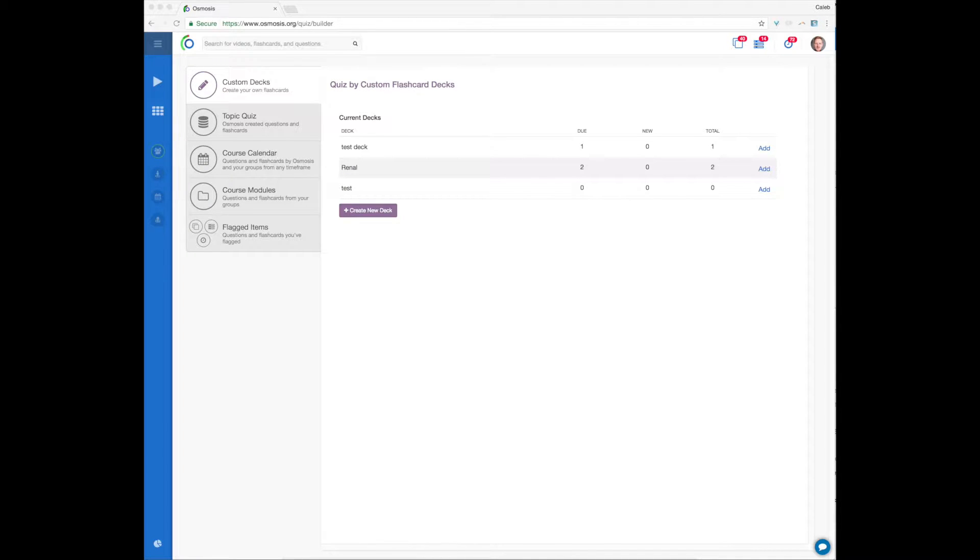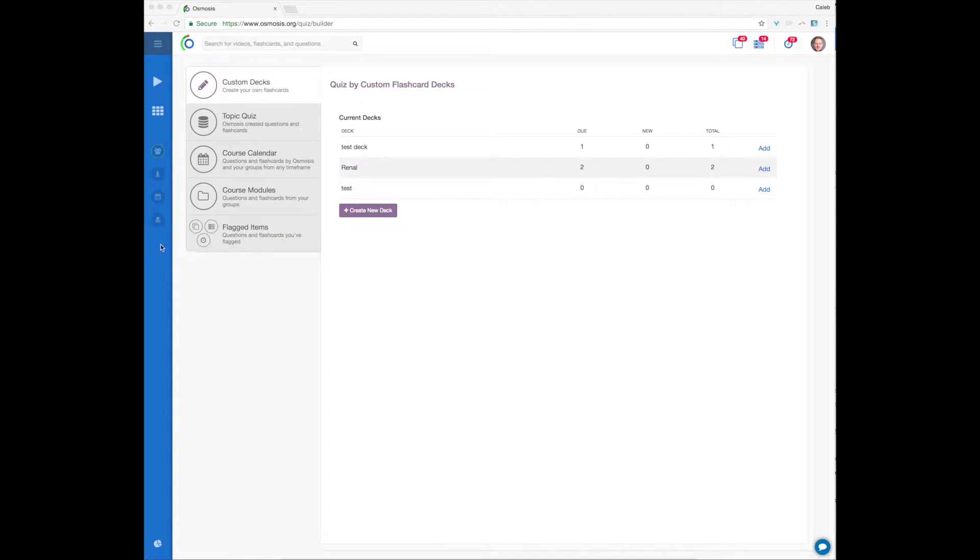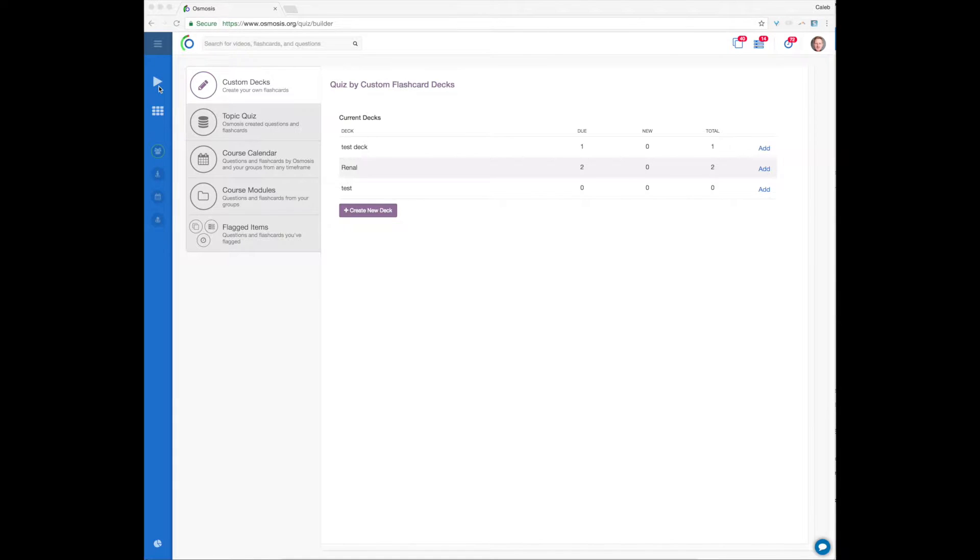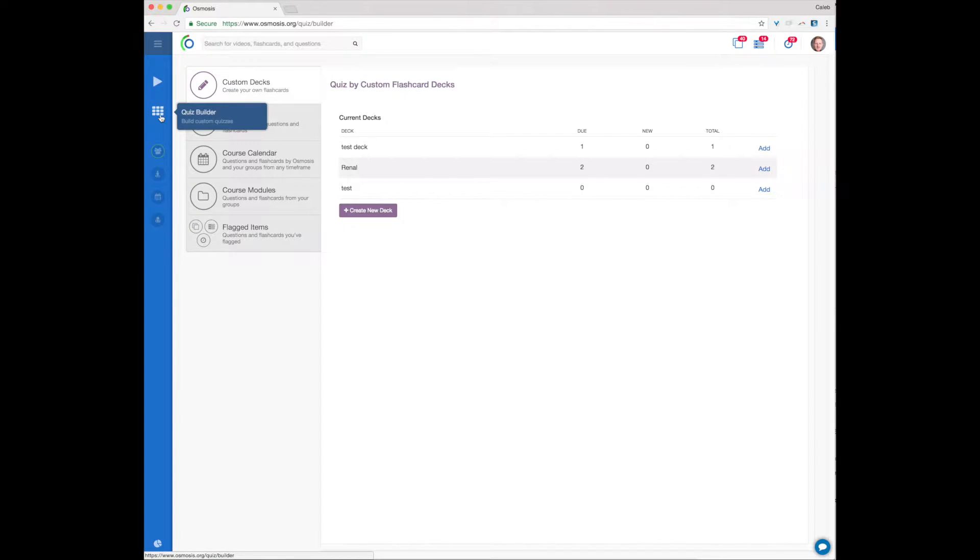The Osmosis Quiz Builder helps you build and consume different kinds of quizzes using flashcards and questions from Osmosis, classmates, or yourself. You can get to the Quiz Builder from any page by using the tic-tac-toe button in the left-hand navigation bar.